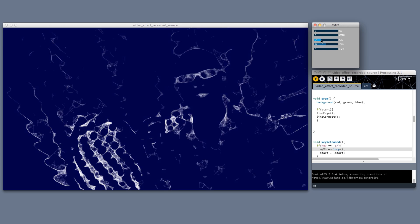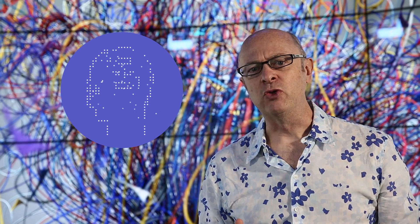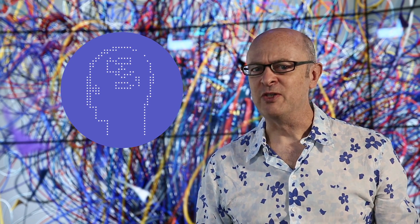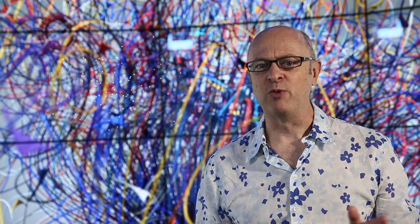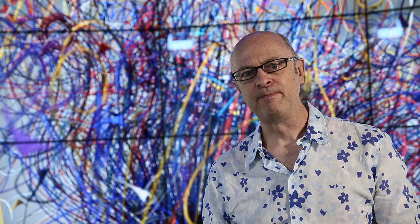We'll be exploring programs that can generate images, animations and sound, and you'll learn how to interact with them and to change their behaviour. Our aim is to teach you algorithmic thinking — ways to conceptualise and model the world so that you can express creative ideas using computer programs.